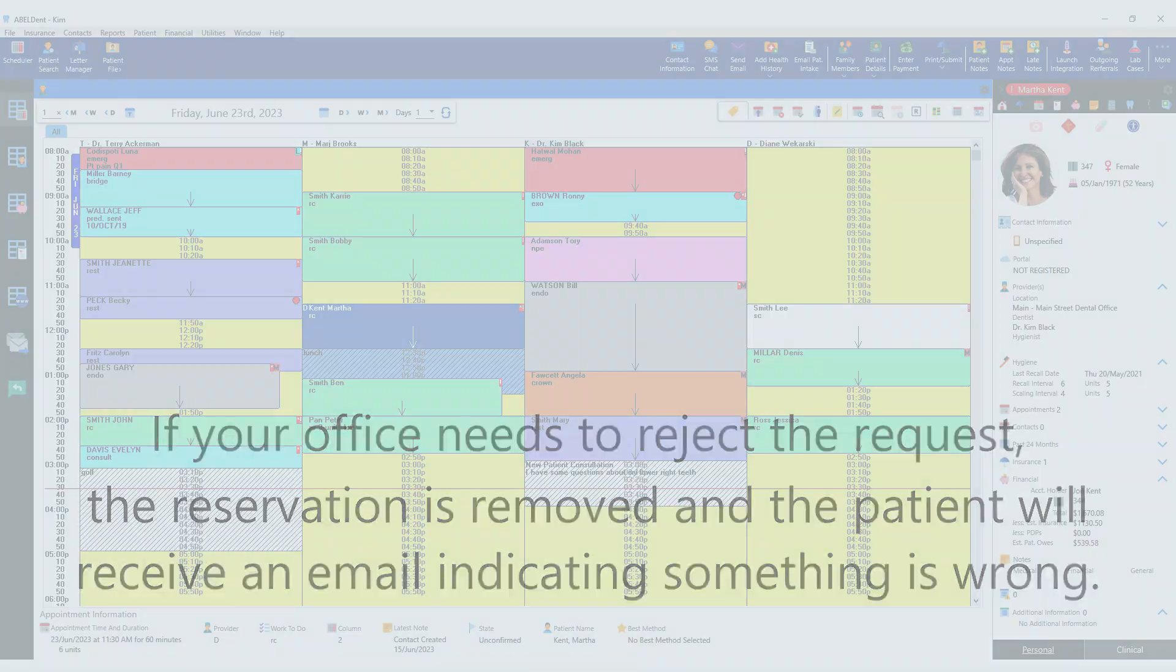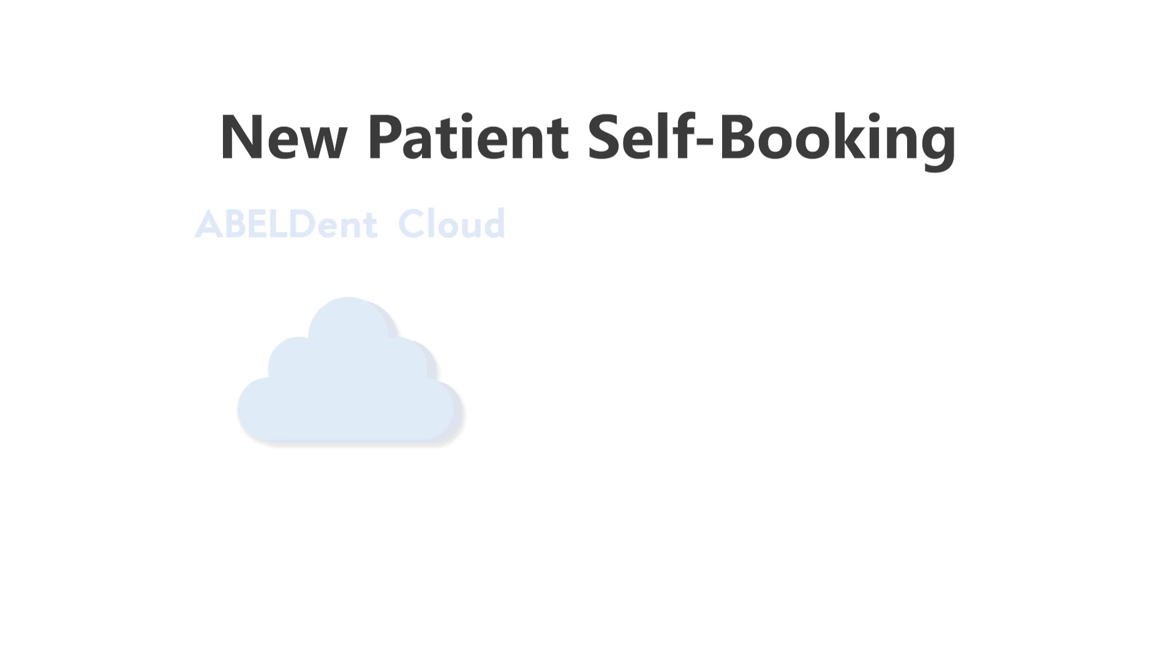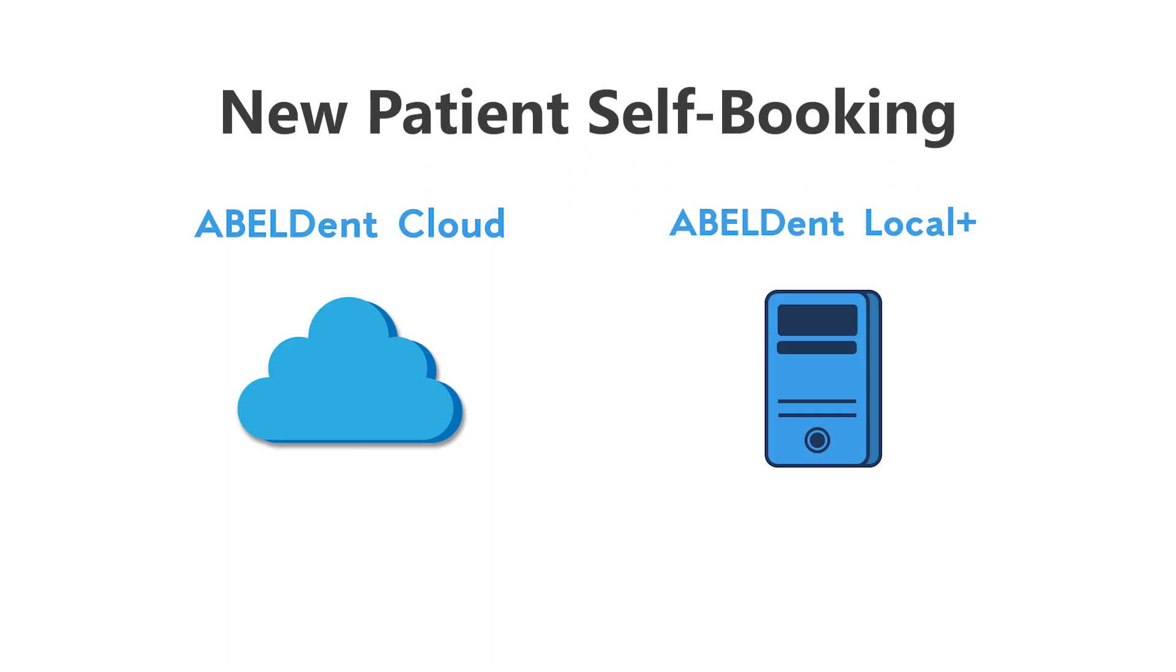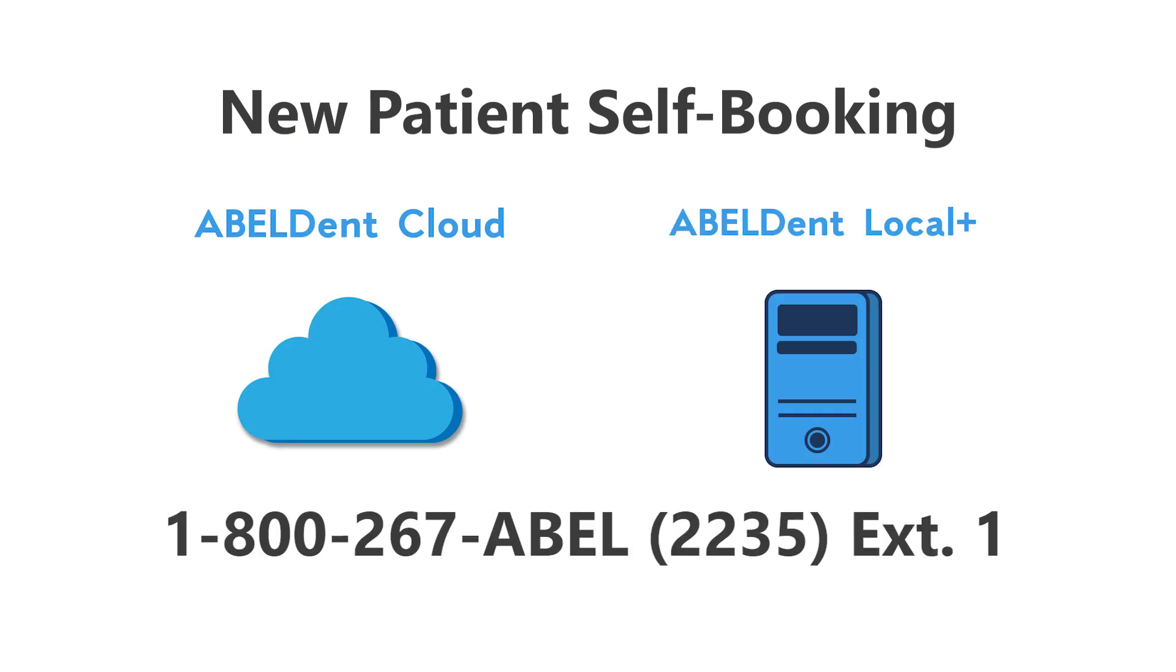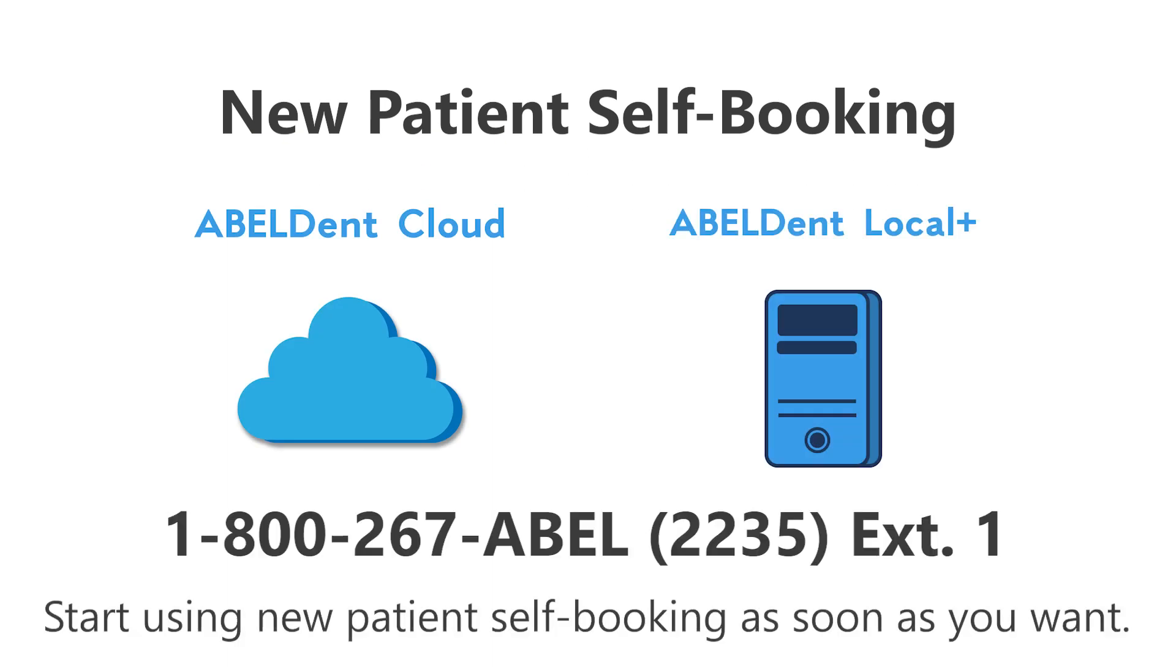And that was new patient self-booking. If you're already using Abledent Cloud or Local Plus, you can call the number on your screen to talk about how to get started using this feature right away.